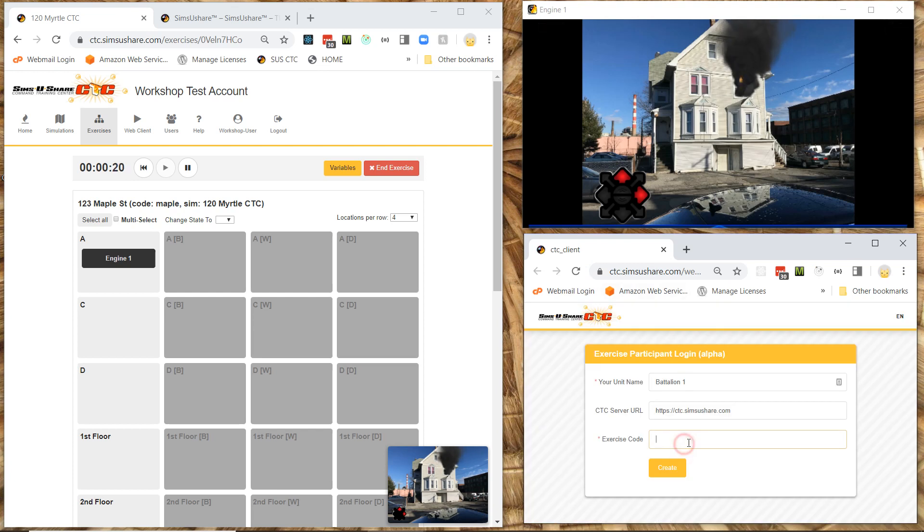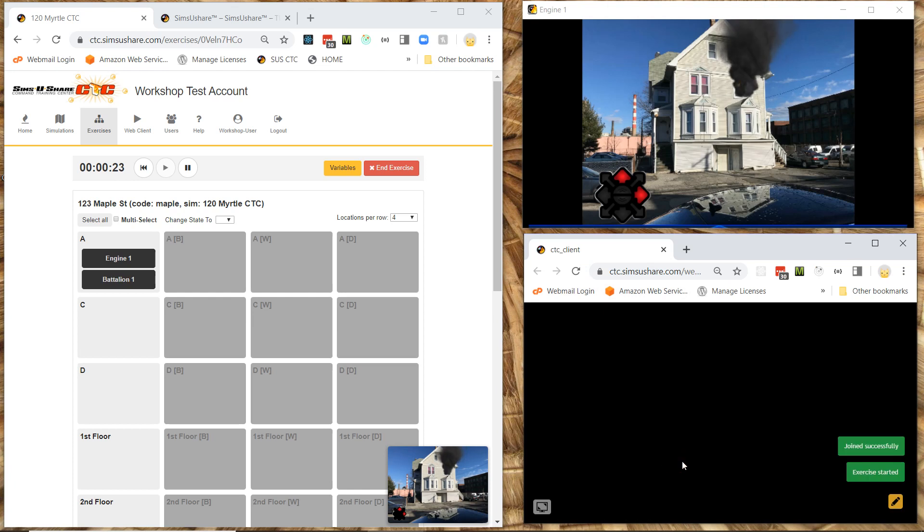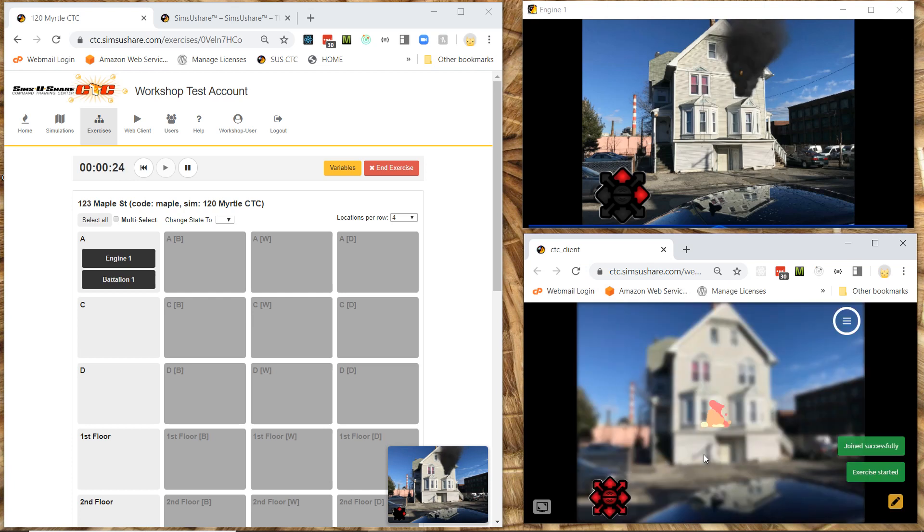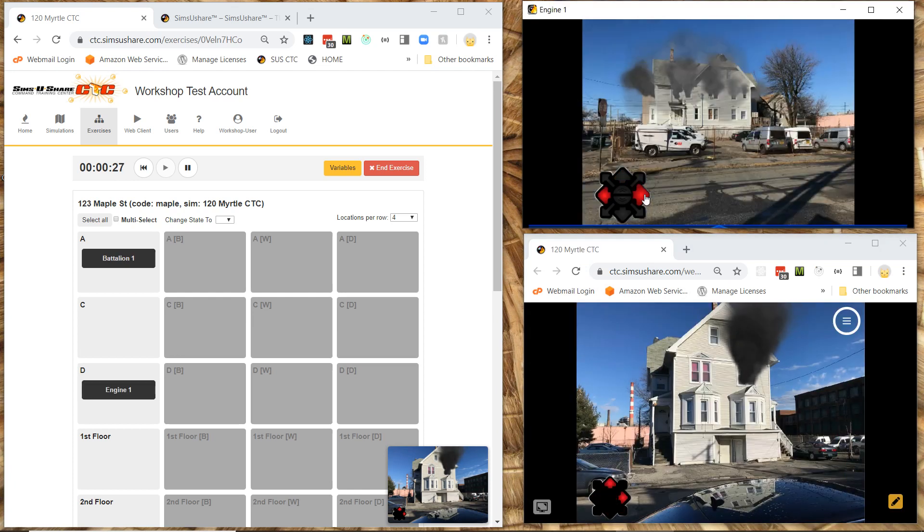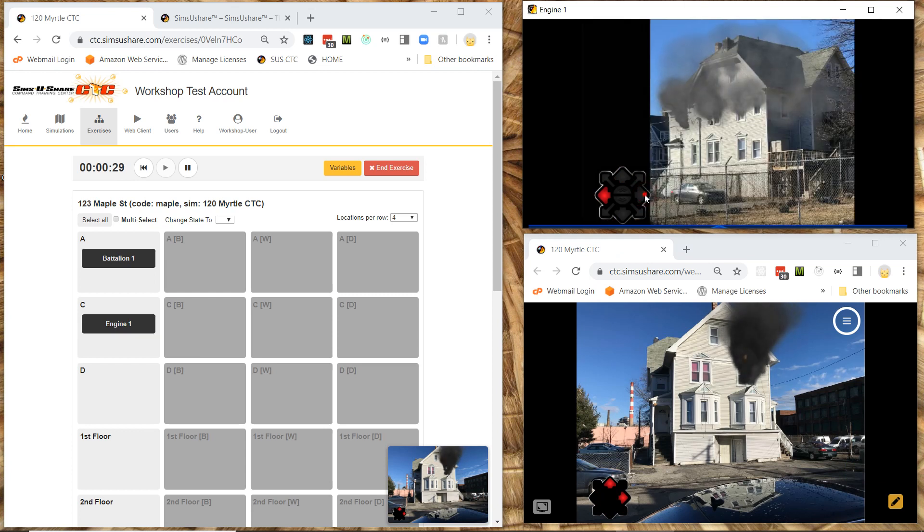And this is going to be now. Using Maple as the code. Hit create. Create. And now you see. They have a lot more opportunity. As engine one is now moving around. You can see on the left hand side of the screen.